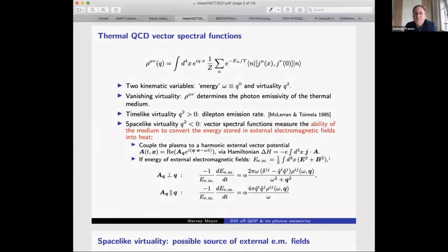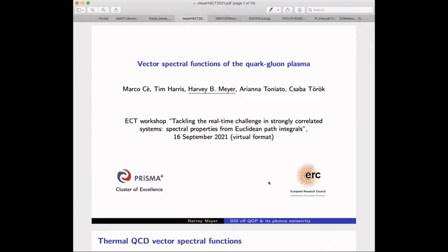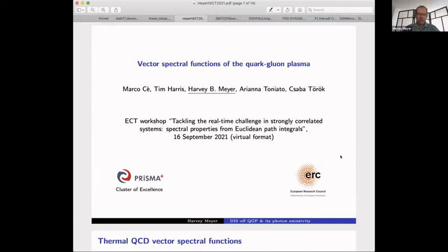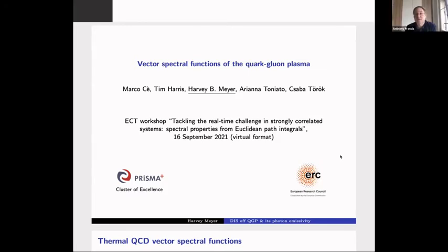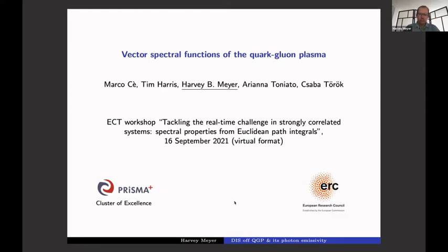Our next talk is by Harvey Meyer on the finite-temperature aspects of spectral reconstructions. This is a very long ongoing and interesting body of work. Harvey's talk will be about spectral functions in the context of finite-temperature field theory, in contrast to what Max just discussed, which concerned the role of spectral functions in vacuum correlators and the interesting physics one can extract from that.